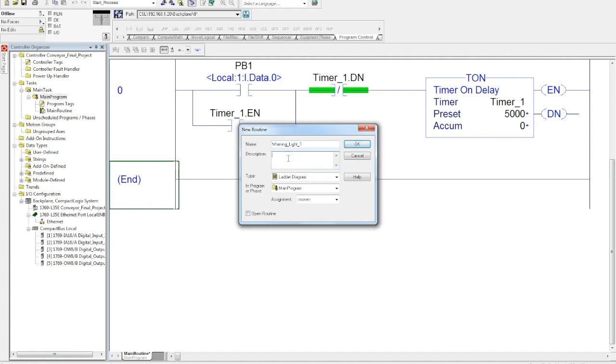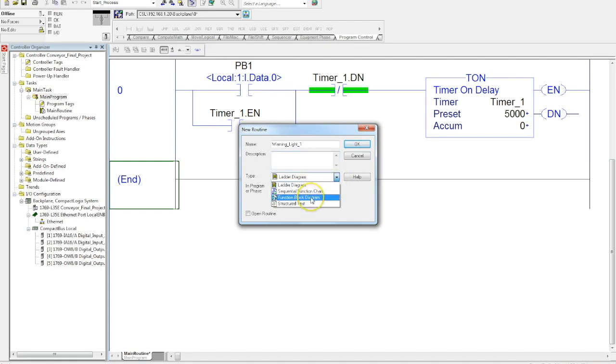You can enter a description if you want, describing what this is actually giving you a warning about. It's up to you. Then you have to select your type. We're going to use ladder diagram.